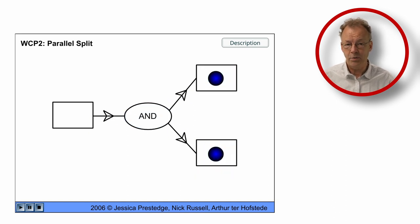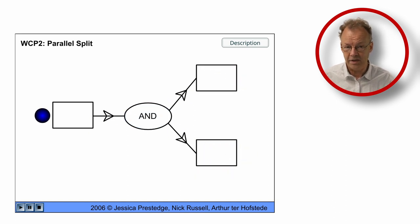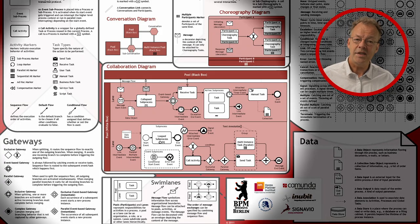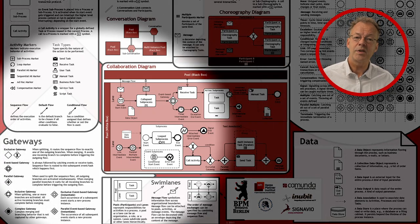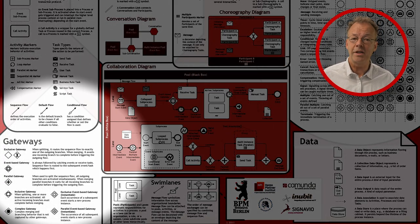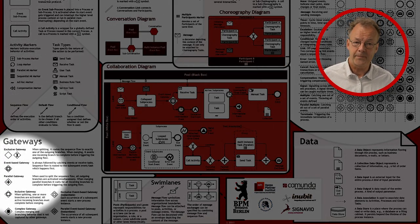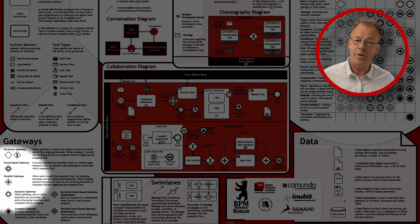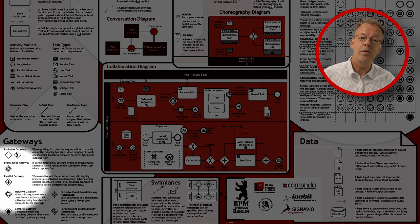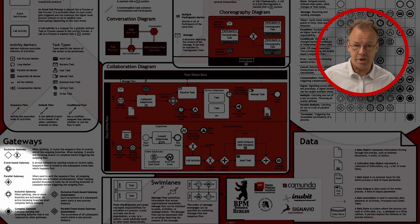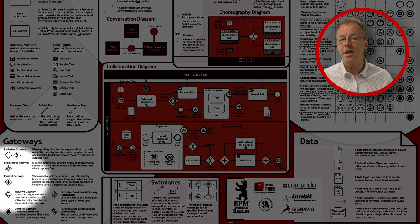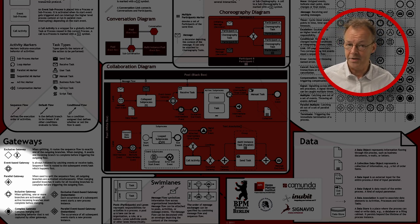In BPMN this is modeled with a splitting parallel gateway. The splitting parallel gateway is a parallel gateway with one input arc and more than one output arcs.